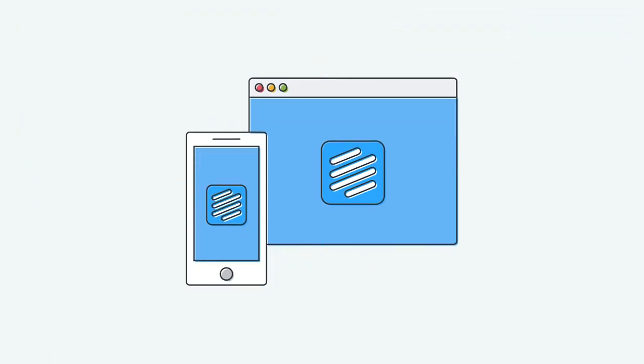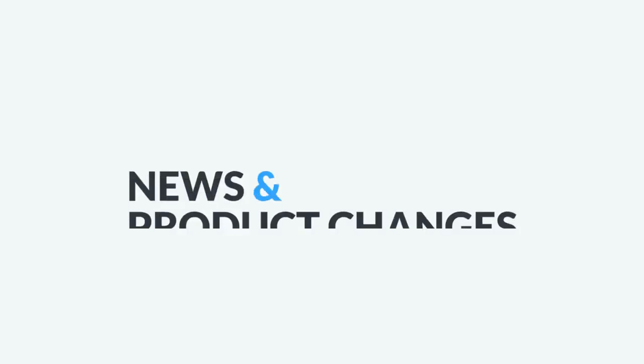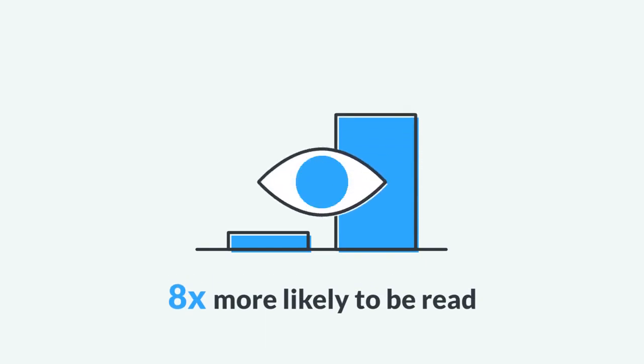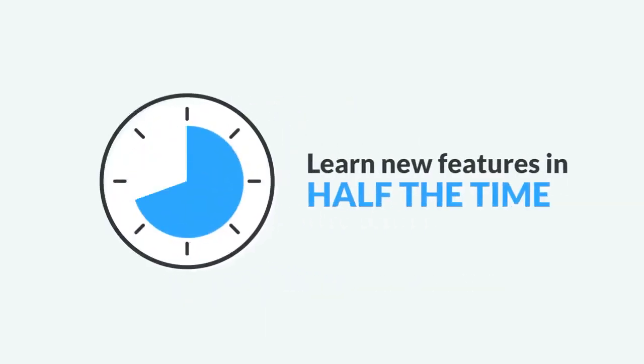Beamer is a reference point for your users, so they always know where to find the latest news and product changes. A Beamer notification is eight times more likely to be read than any other tool, and helps your users learn new features in half the time.